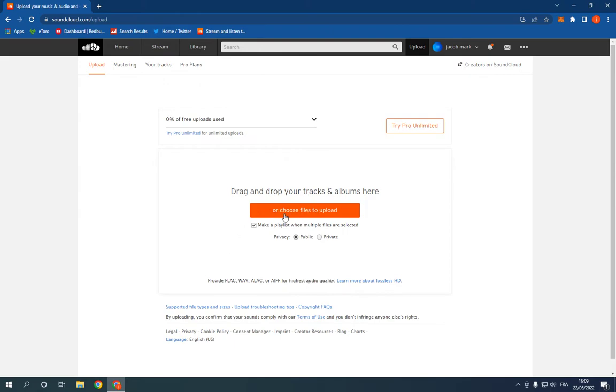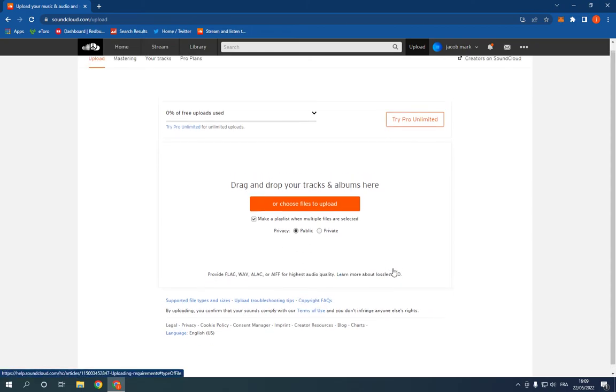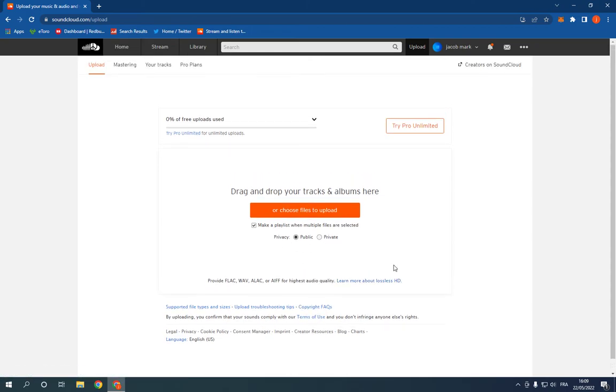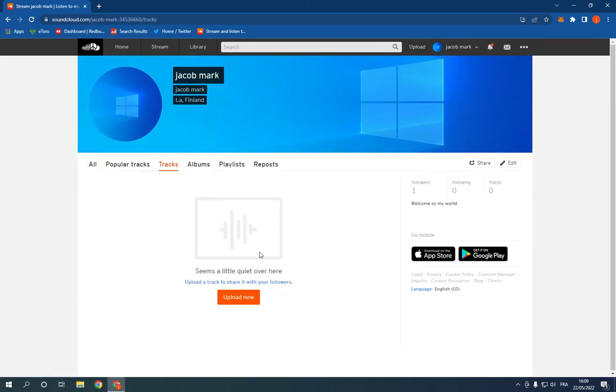Now click here on choose files to upload and then choose the privacy if you want to upload them public or private. And after that, your files are going to be uploaded to your profile right here.